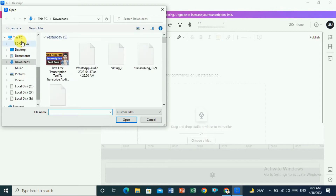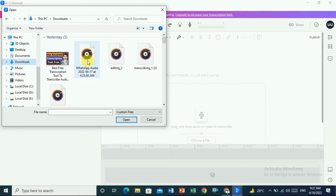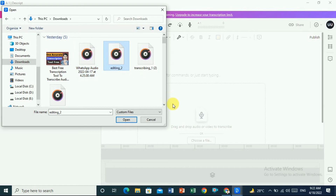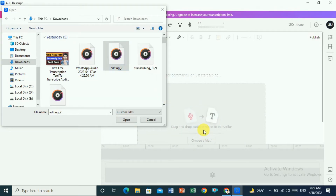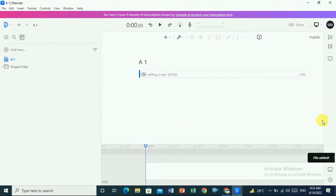Click on 'Choose a file' and it will take you to the file browser screen. Here you have to navigate to where you have saved your audio files. Then you drag the file into Descript. You can see 'Adding the file' on screen, and once the file is added the process continues.